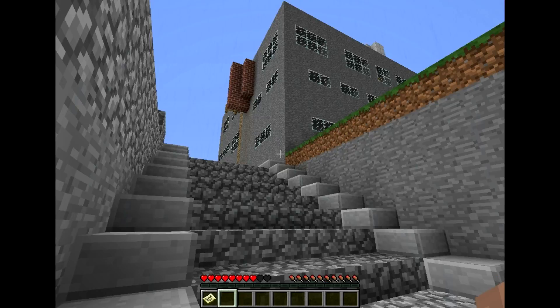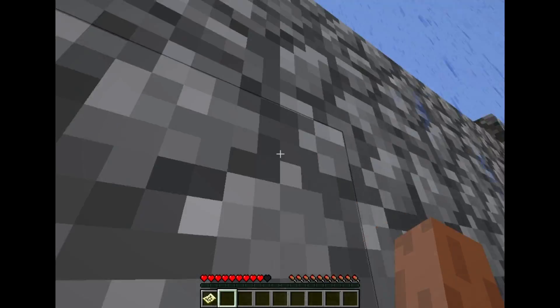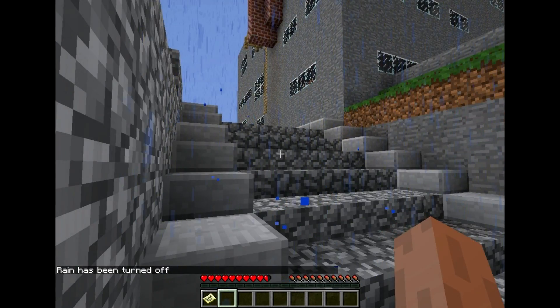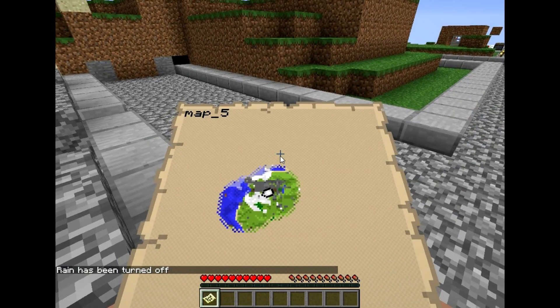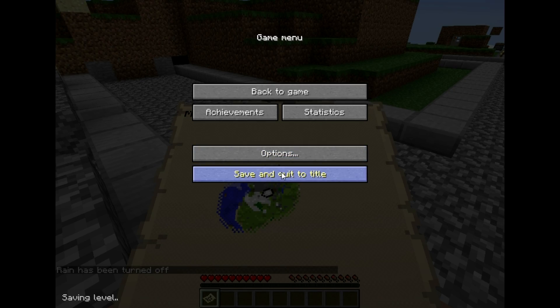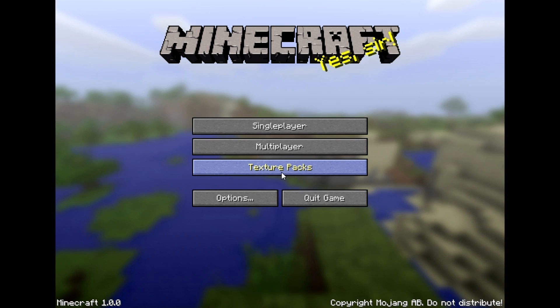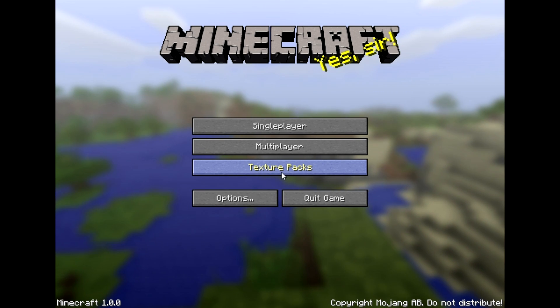But anyways, turn off the rain and quit Minecraft. Not as easy as that, but that's step 1.